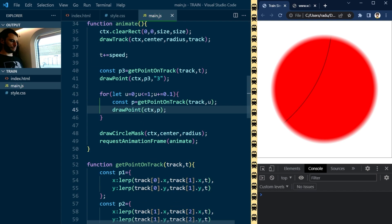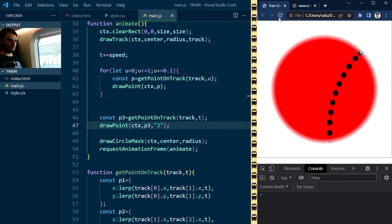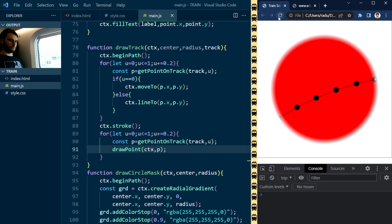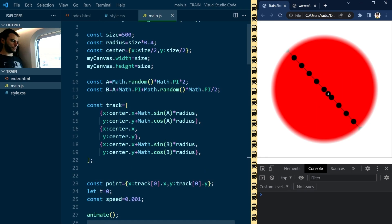You see, even though these t-values are evenly spaced, the points on the curve were not. Check this video out if you want to know why.